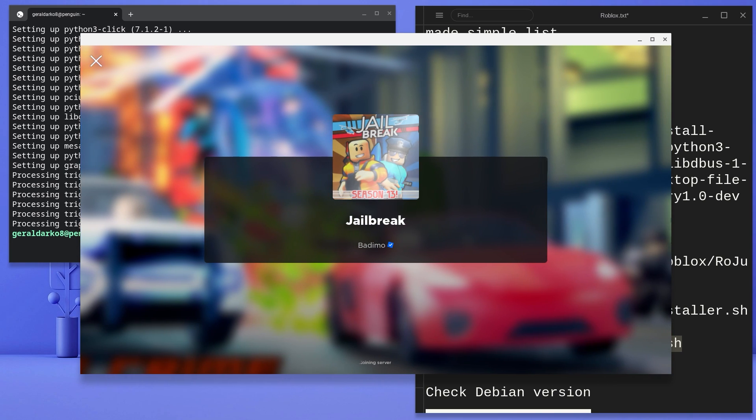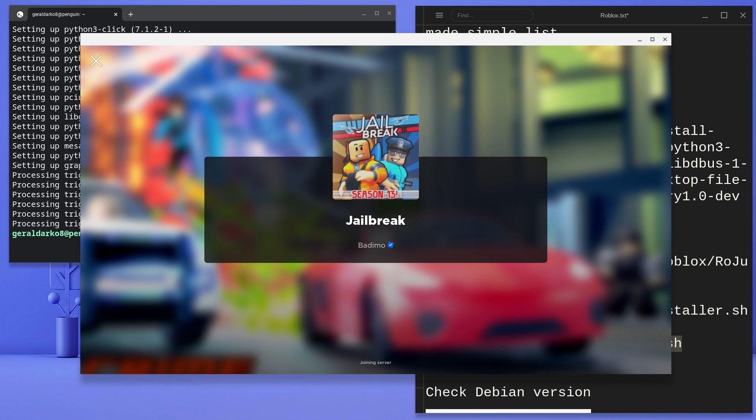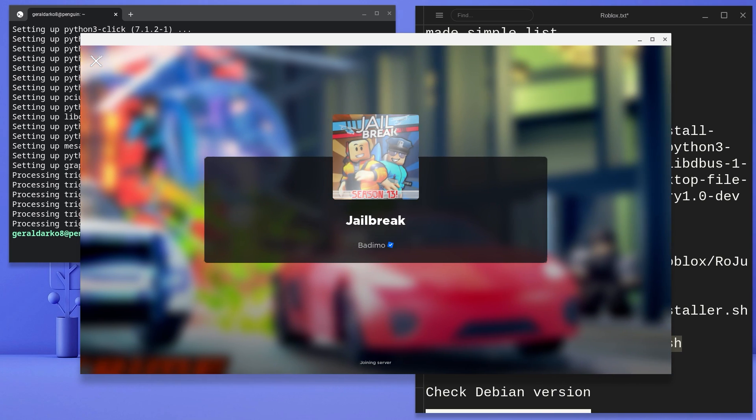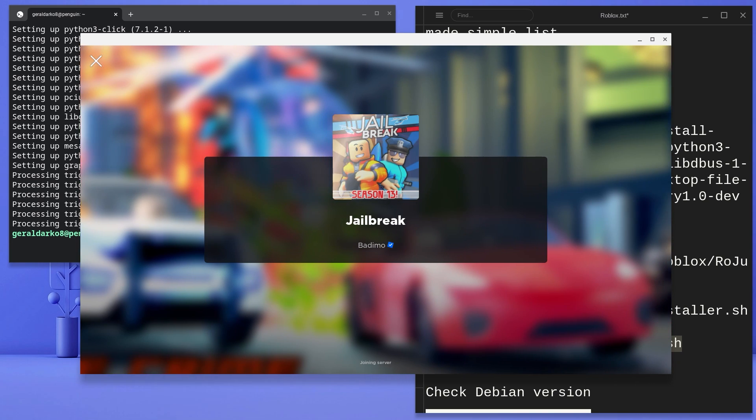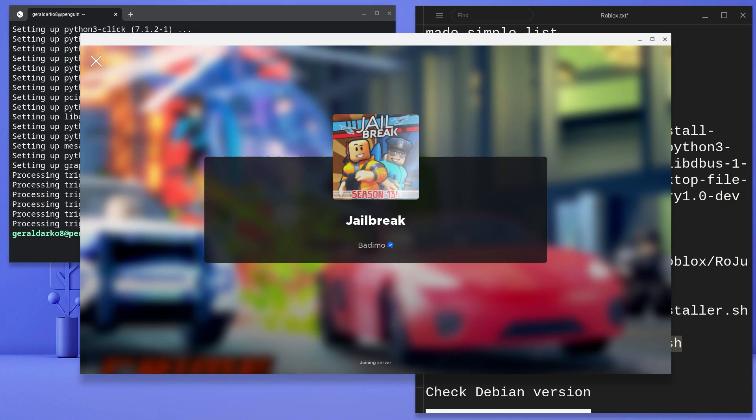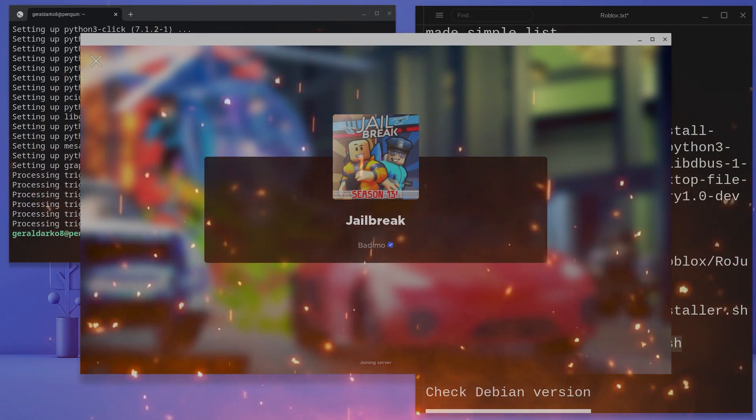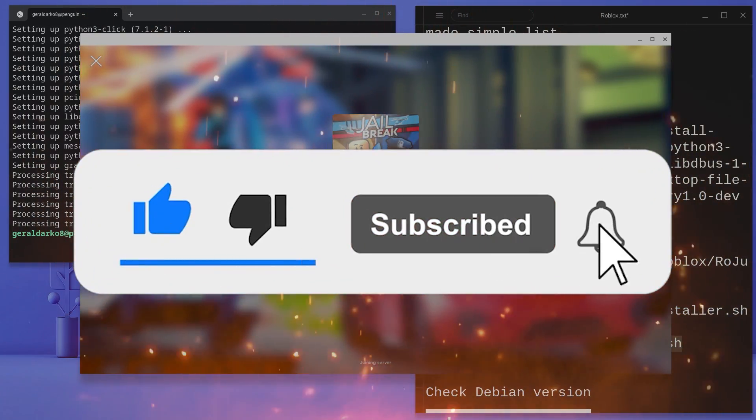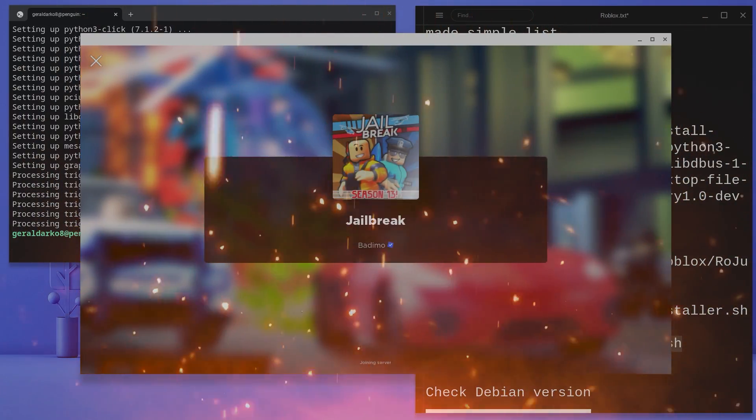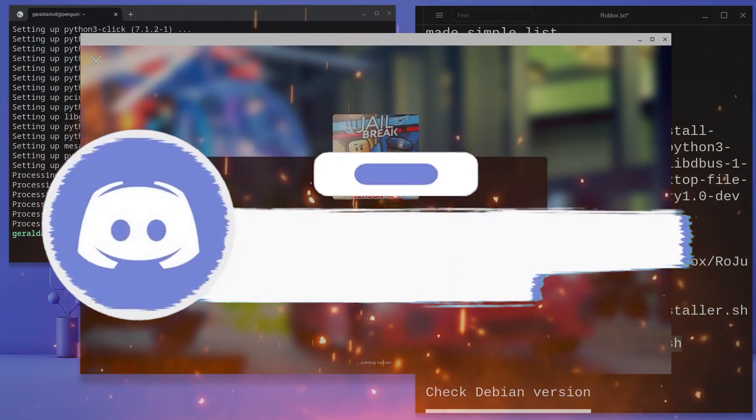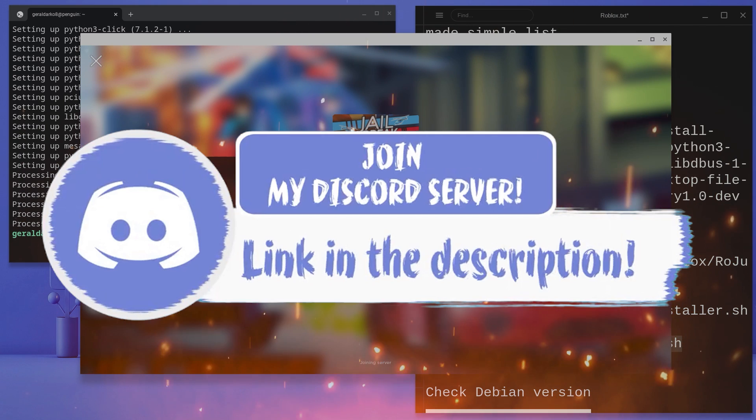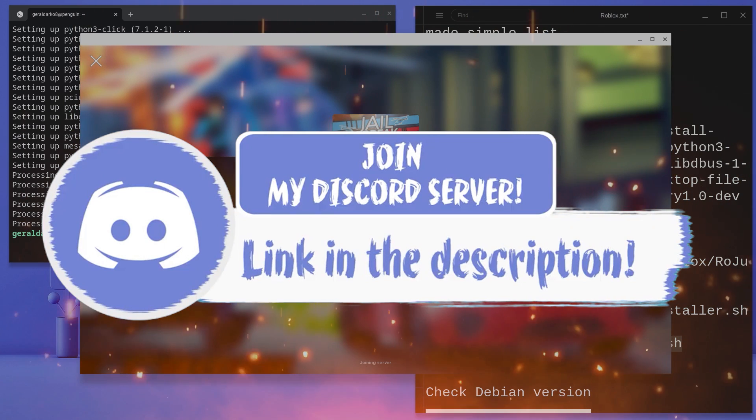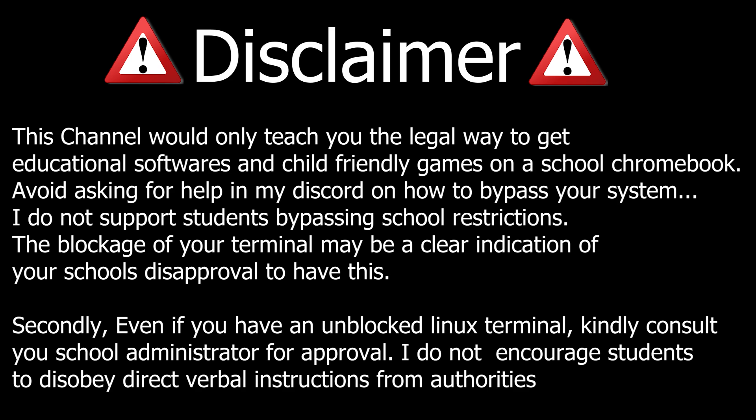Here's Roblox installed and working on my Chromebook. In today's video, I'm going to teach you how to get Roblox on your Chromebook. Before we get in, make sure to smash that like, subscribe and bell button and come join my Discord down in the description if you face a problem. Here's a quick disclaimer - kindly pause the video and read it before you proceed.